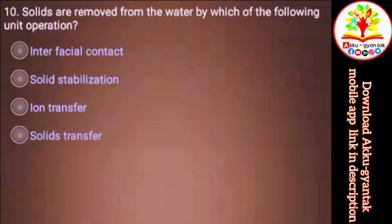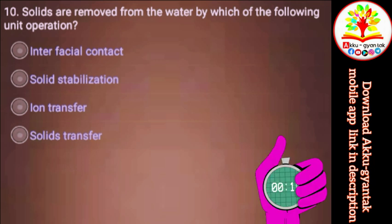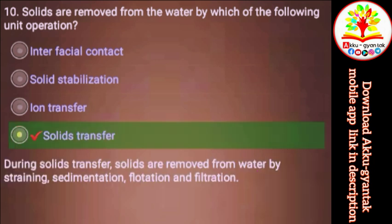Solids are removed from water by which of the following unit operations? a) Interfacial contact, b) Solid stabilization, c) Ion transfer, d) Solids transfer. Right.